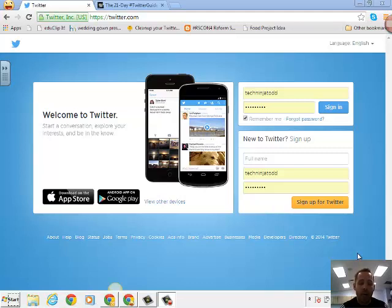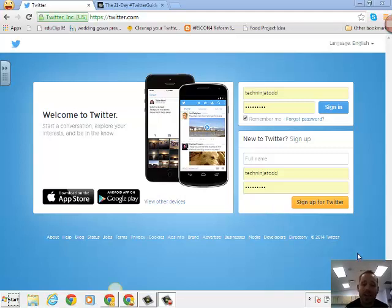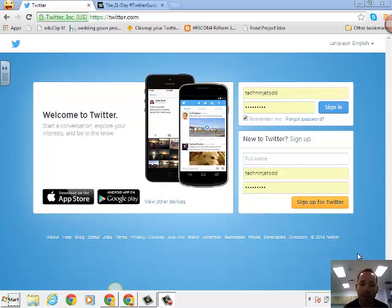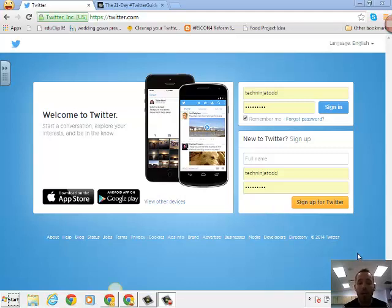I'm going to try to help you get a Twitter account set up and get you started on Twitter so that we can start utilizing this for the most amazing professional development and also a great way to connect with other educators from around the world, 24 hours a day, 7 days a week. I can promise you this will be time well spent.